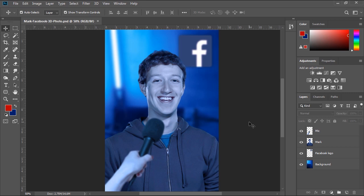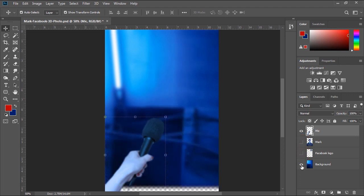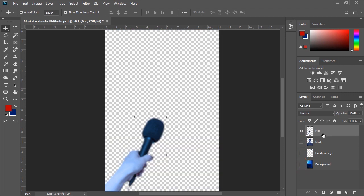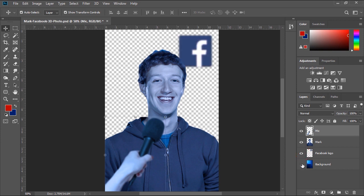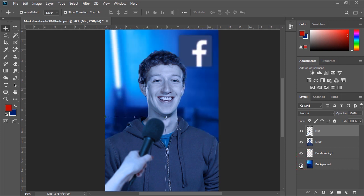To create a good quality Facebook 3D photo you'll need at least three layers stacked on top of each other to create the 3D depth effect. As you can see here I have four already selected and separated layers in my Photoshop document.